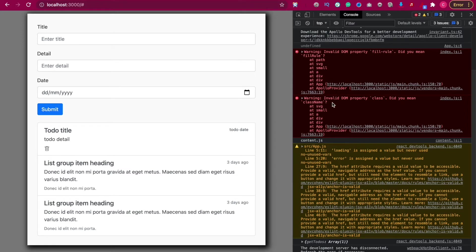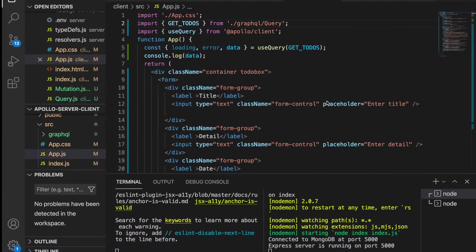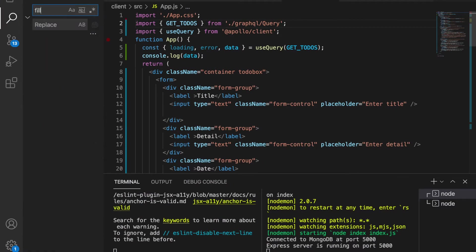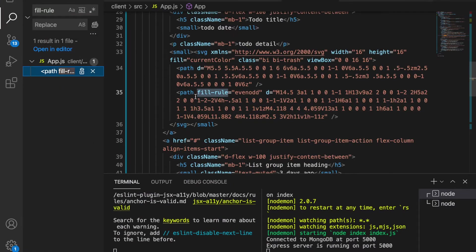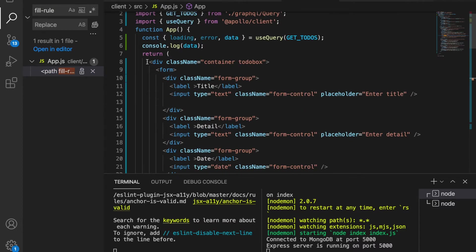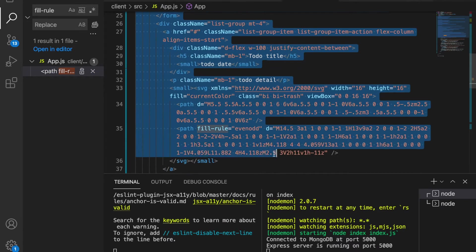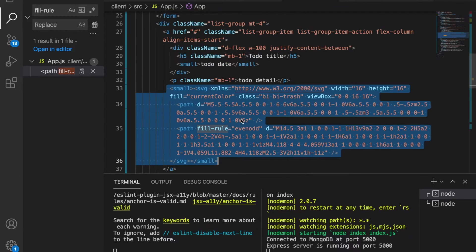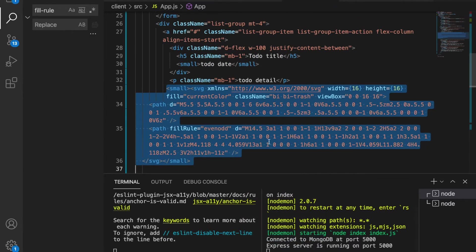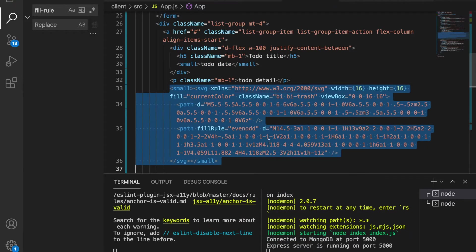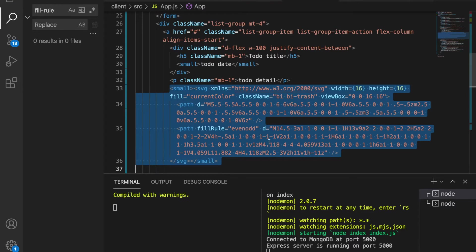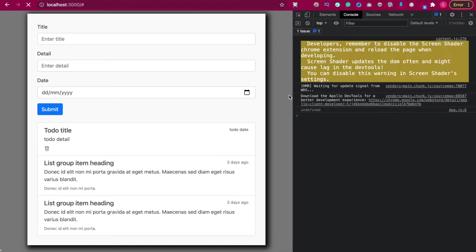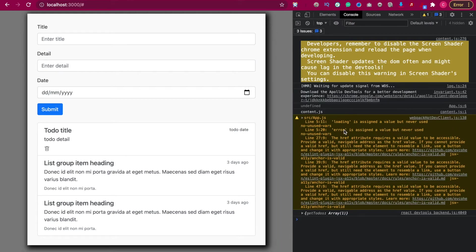To remove this warning, we go back here and search field rule. Now we're going to remove this. We select all of these and then convert this to JSX and save it. Now if we refresh, we can see the warning has gone and now we can focus on loading the data.